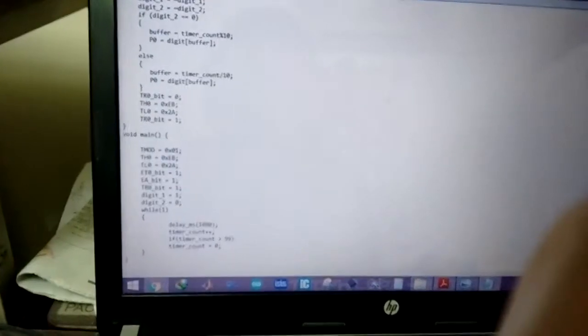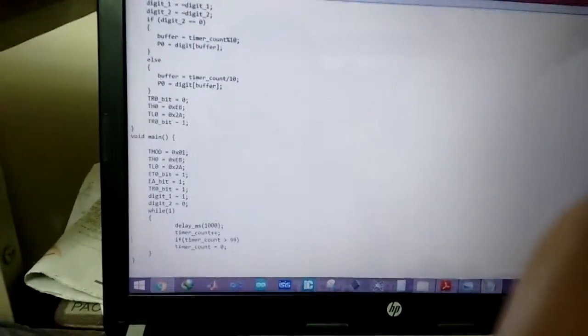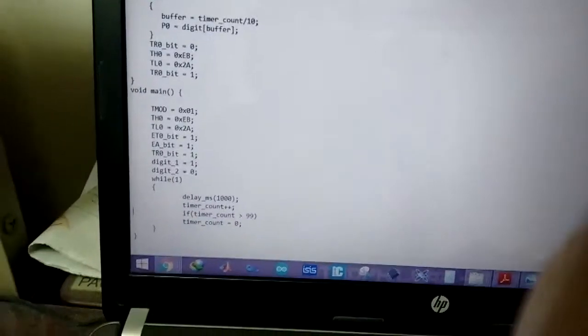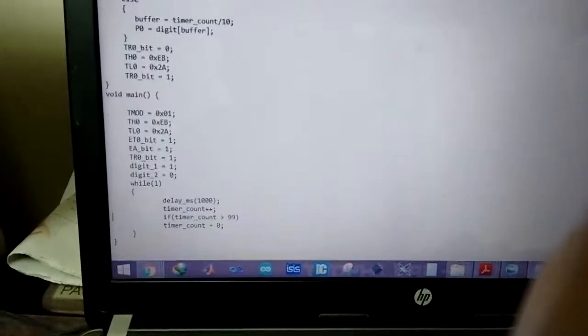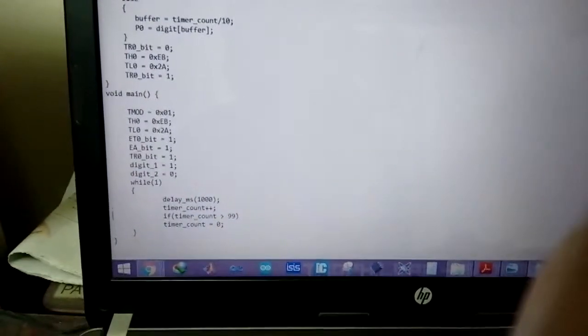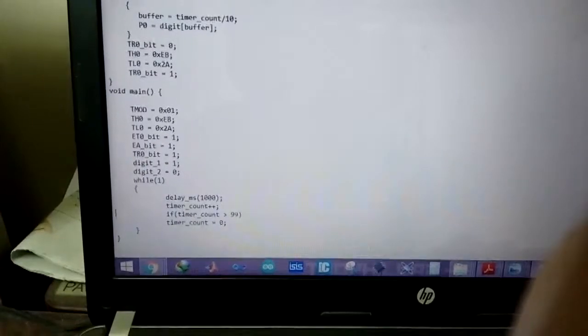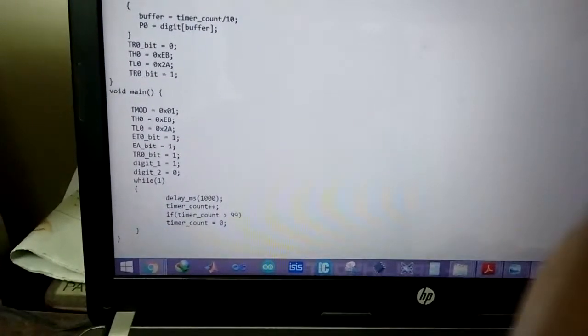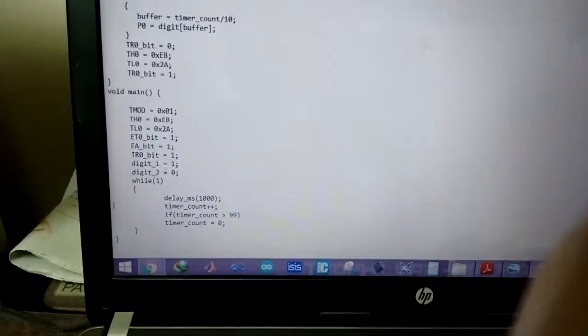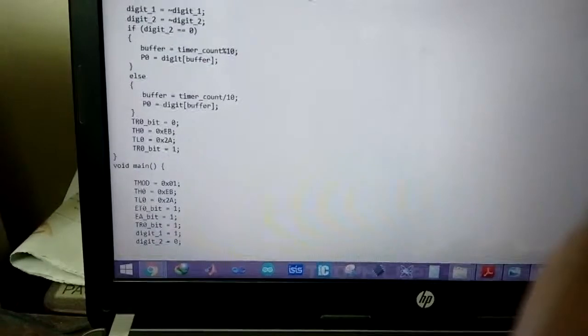And it shows there about 1 second and then increments the timer count. And if the timer count is greater than 99 because we just have two digits, the timer counter rolls over to 0.